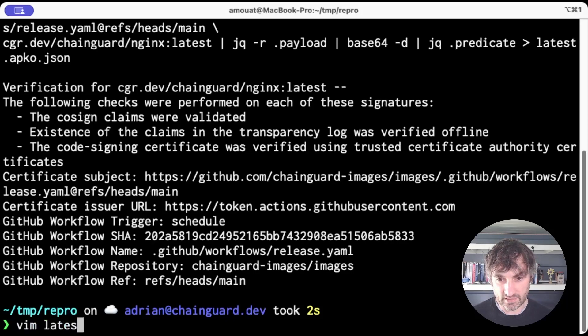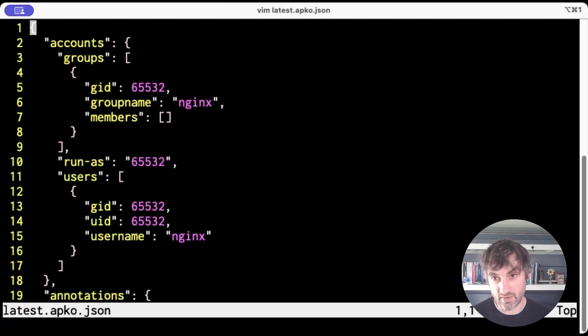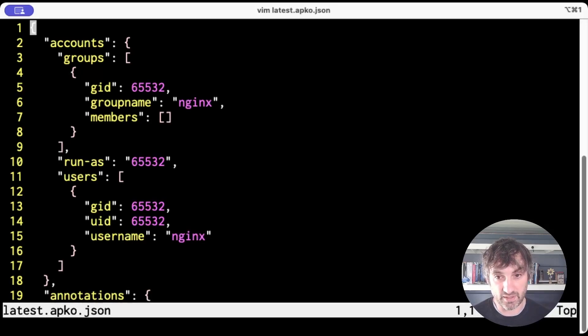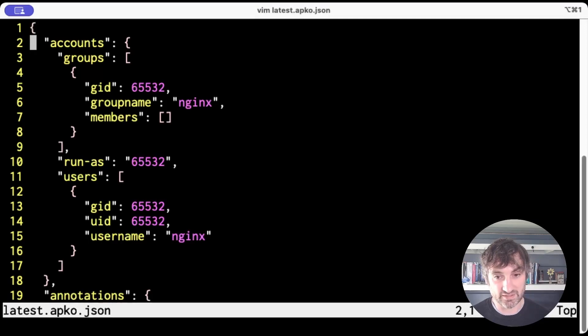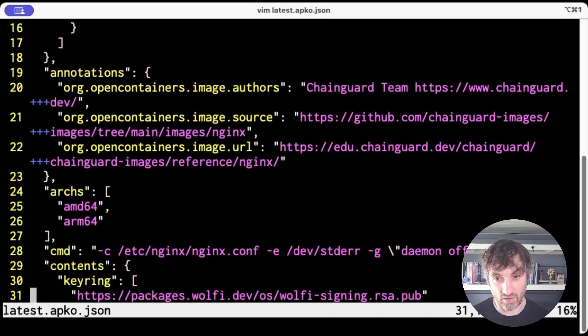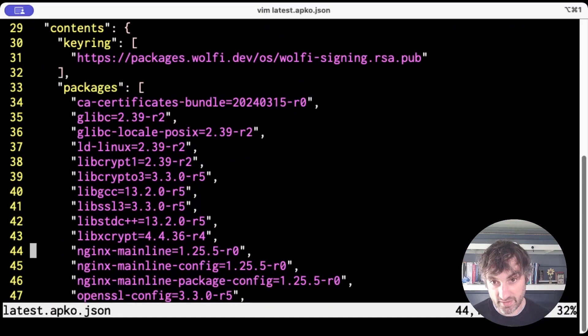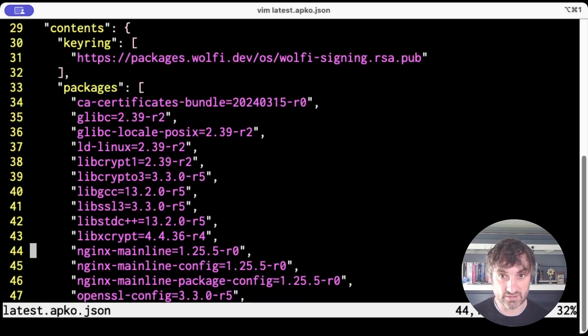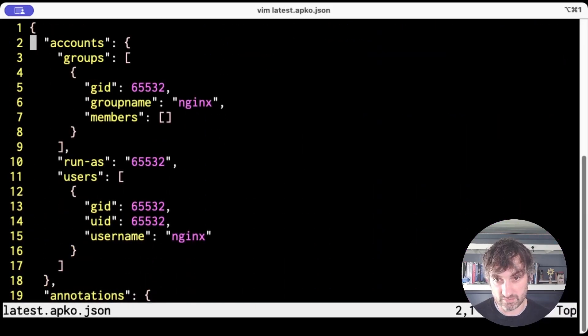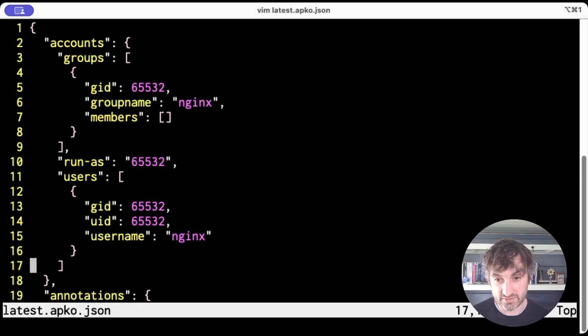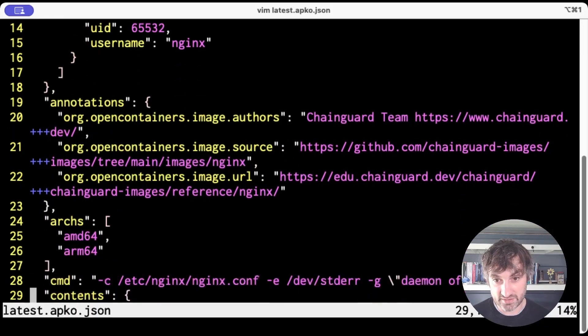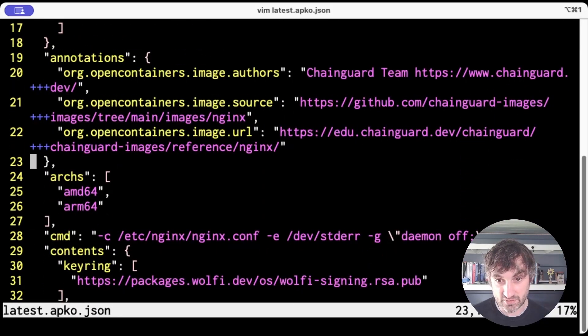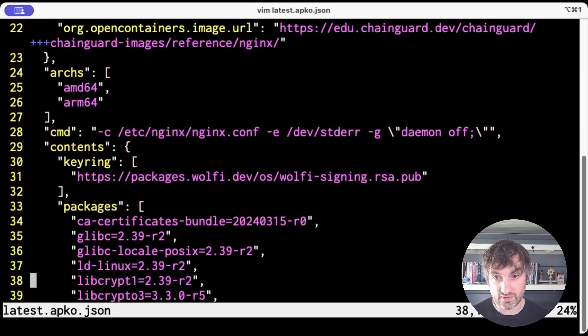And let's take a look at what it's created. So this is our AppCode file. It's a pretty simple build file. AppCode is a very simple build system. Basically all you can do is specify a list of APK packages to install in the image plus some metadata. So at the top there, you saw some stuff relating to Unix accounts to create, some annotations to add to the image, the architectures we're going to build for, the CMD line for the Docker file,